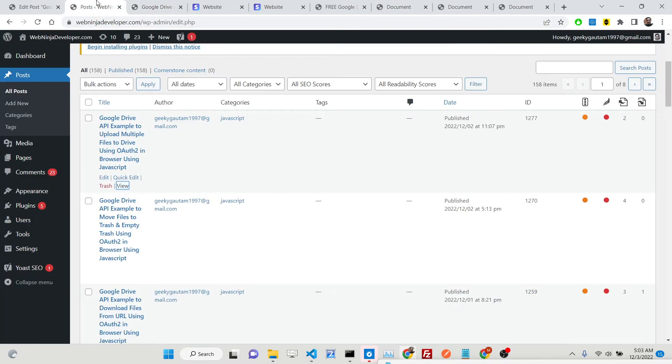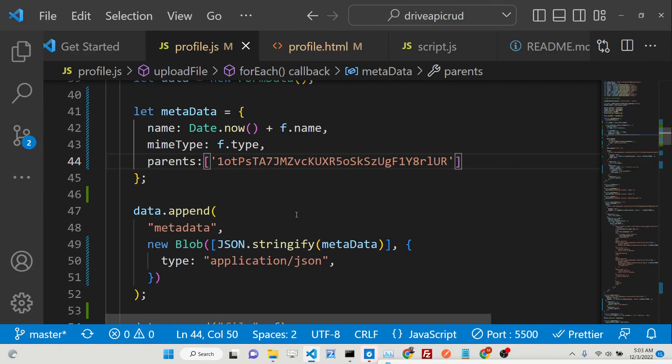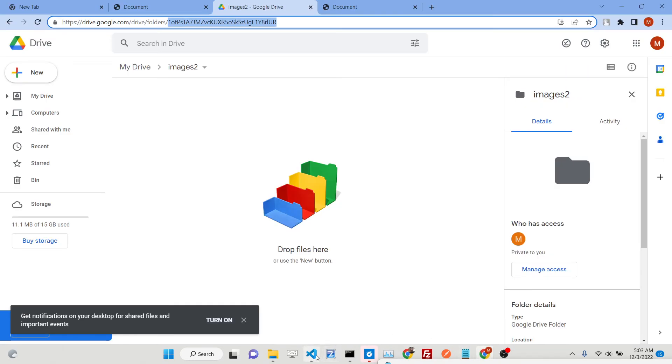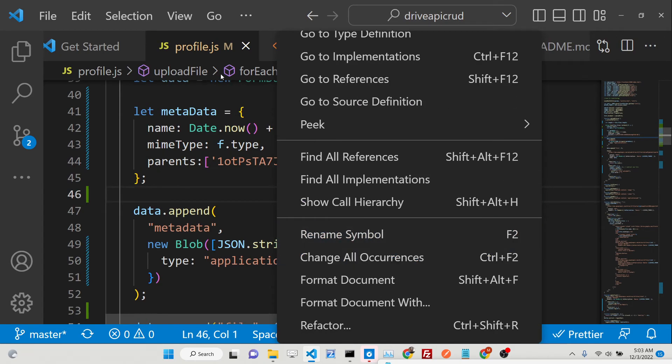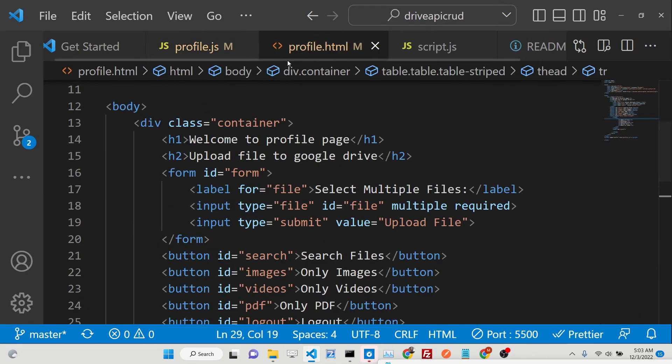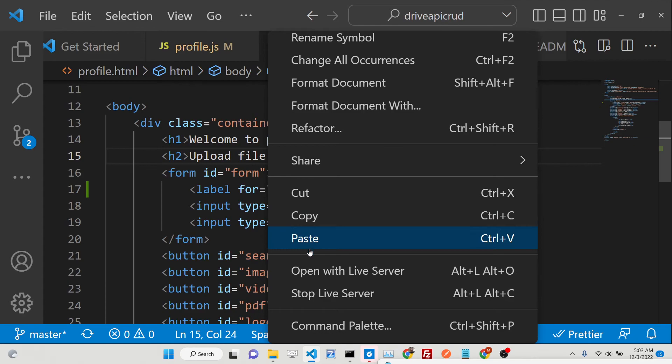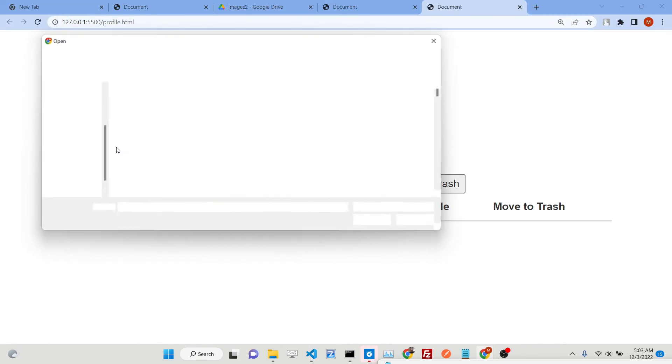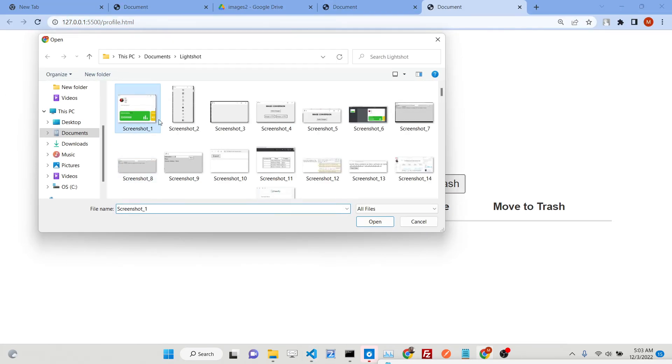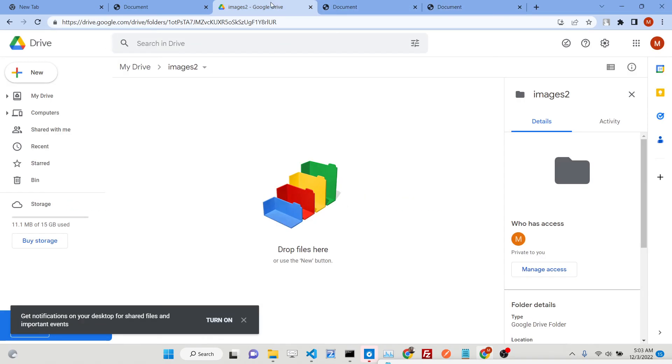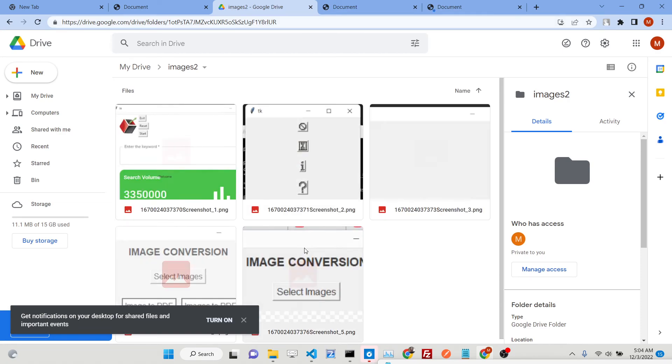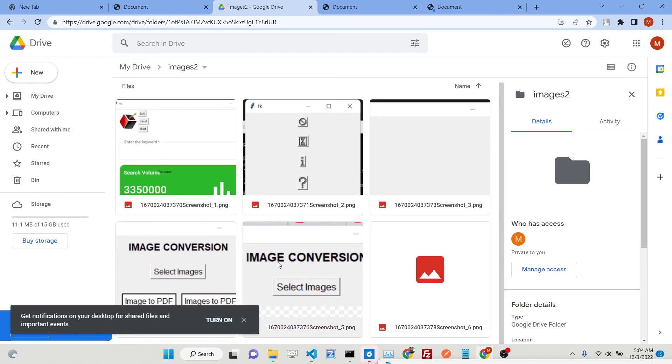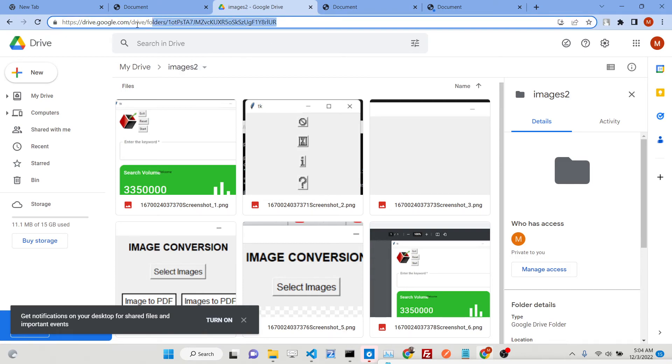Now all the images that you upload will be uploaded inside that folder. Let me refresh the application and open with live server. Let me choose files - one, two, three, four, five, six. Upload file. Now you can see one, two, three, four, five, six. Inside the specific folder, you can see all the images are uploaded here.